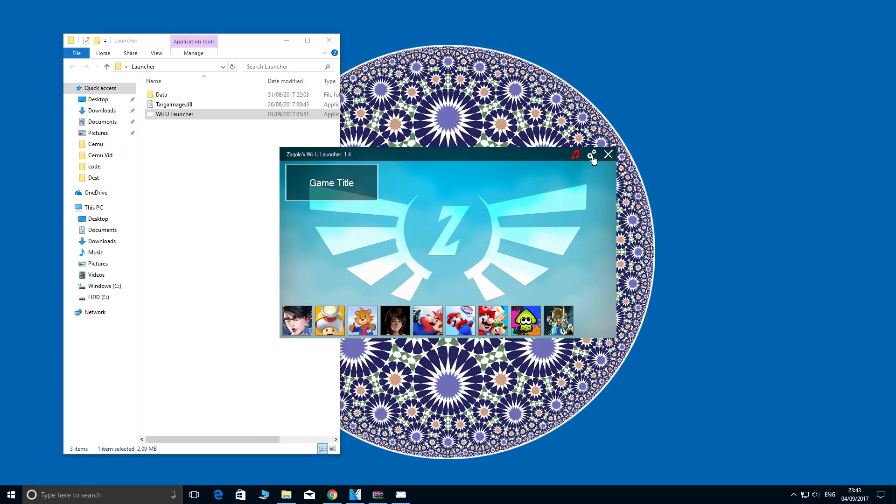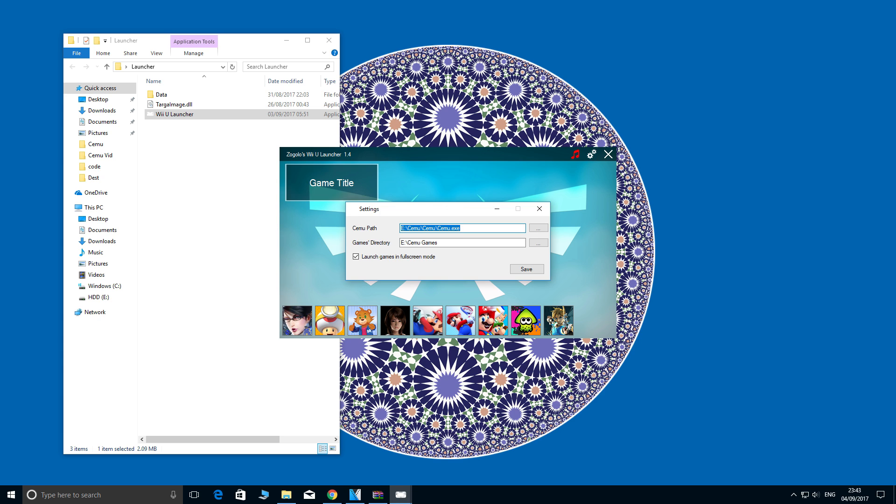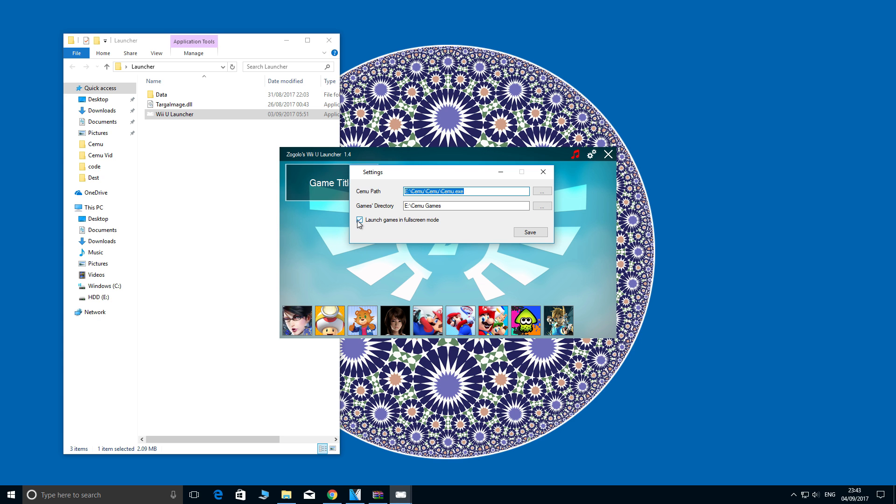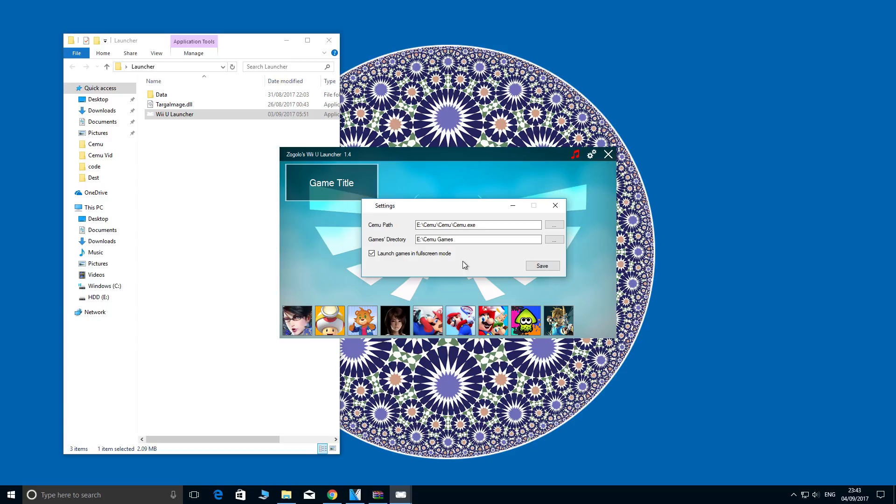Additionally, if you click the cog settings, then you will have a tick box if you want the games to launch in full screen or not. If you do, just click save.